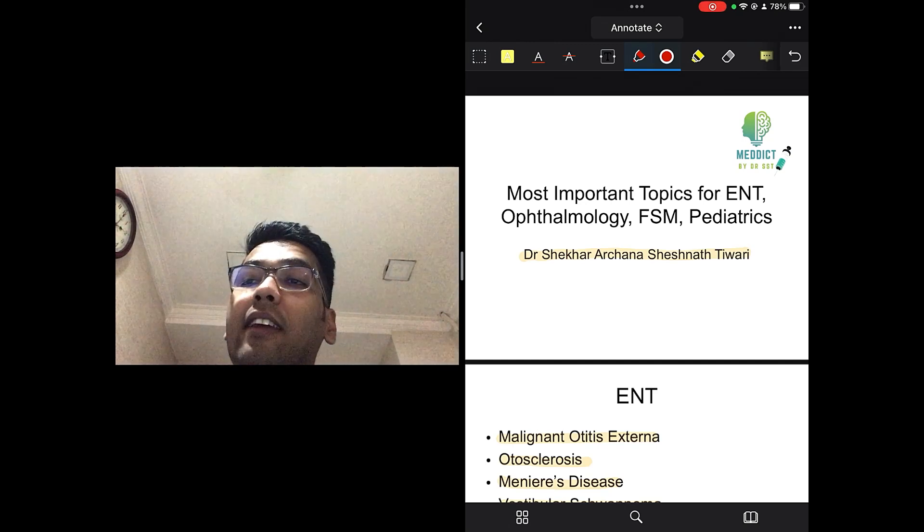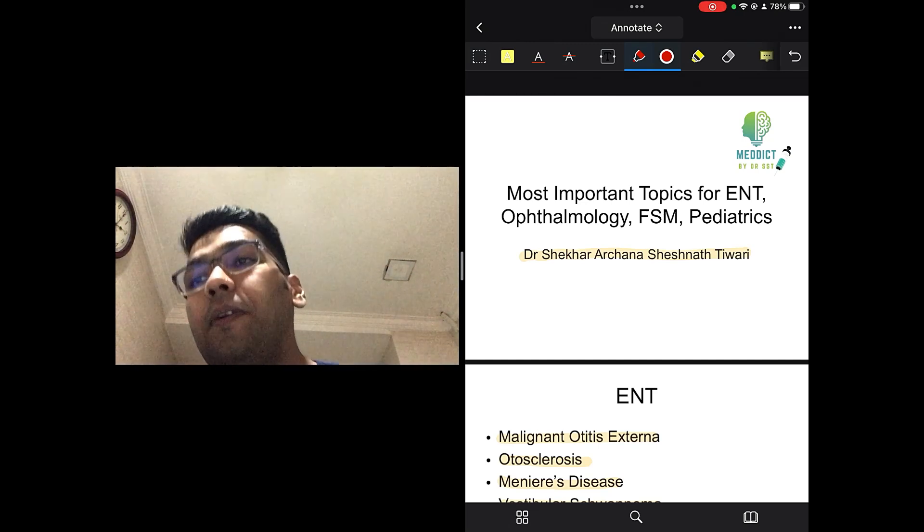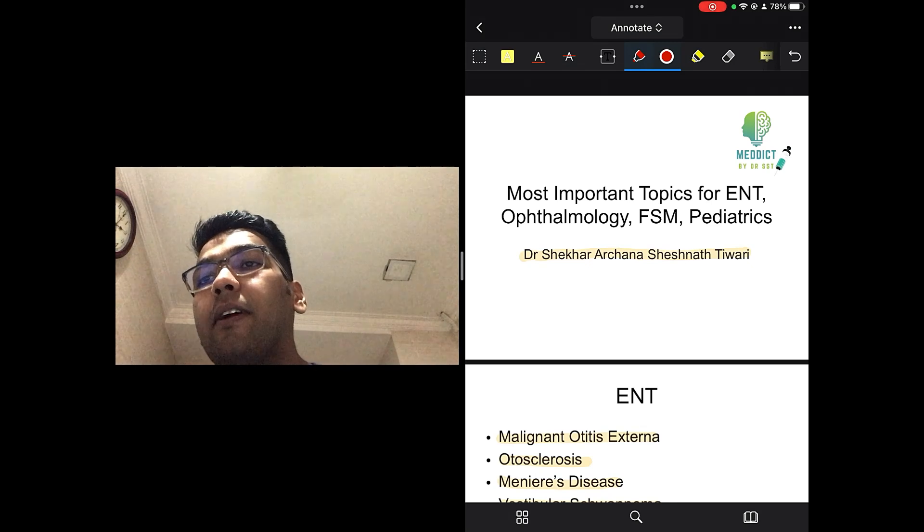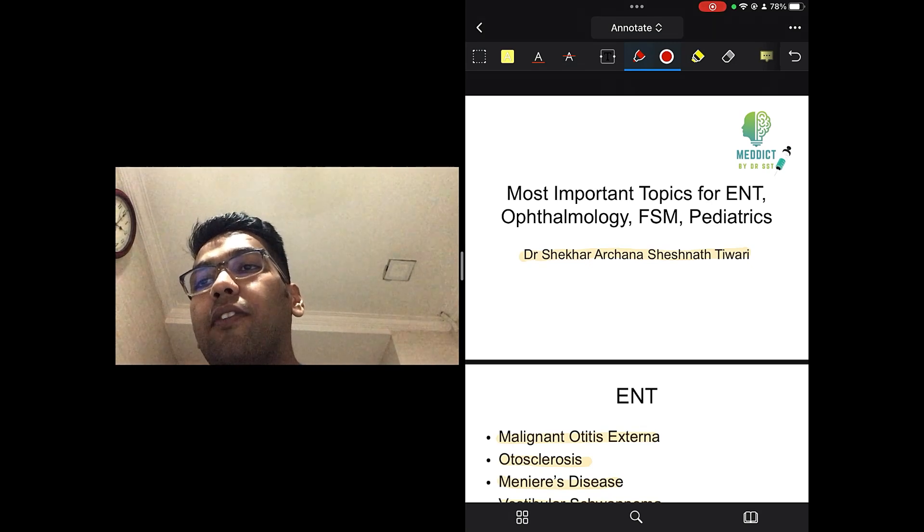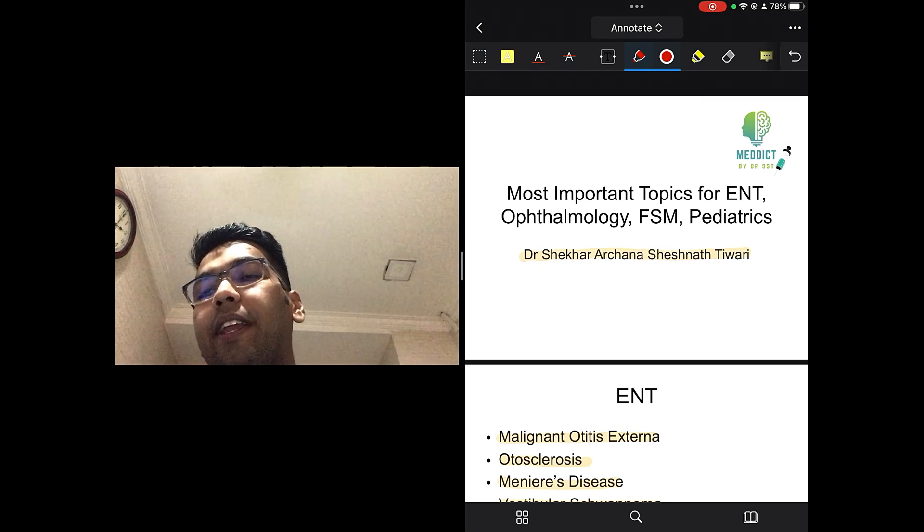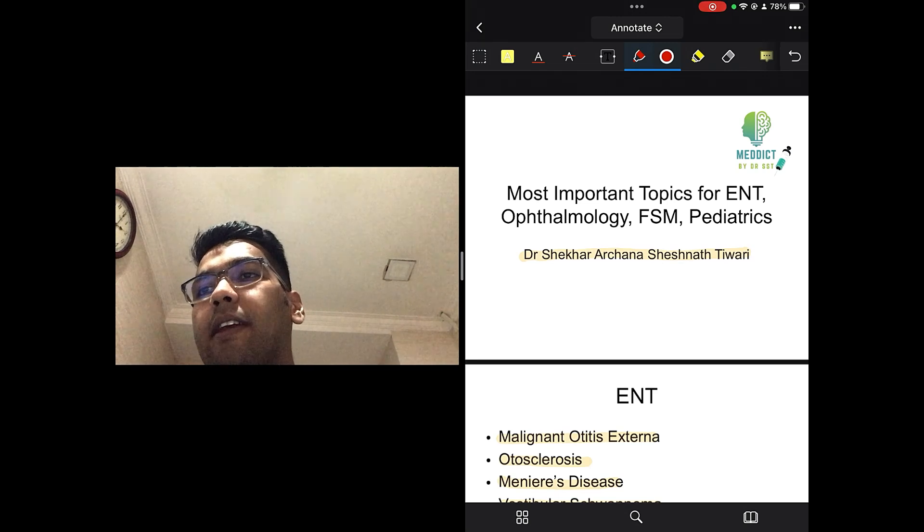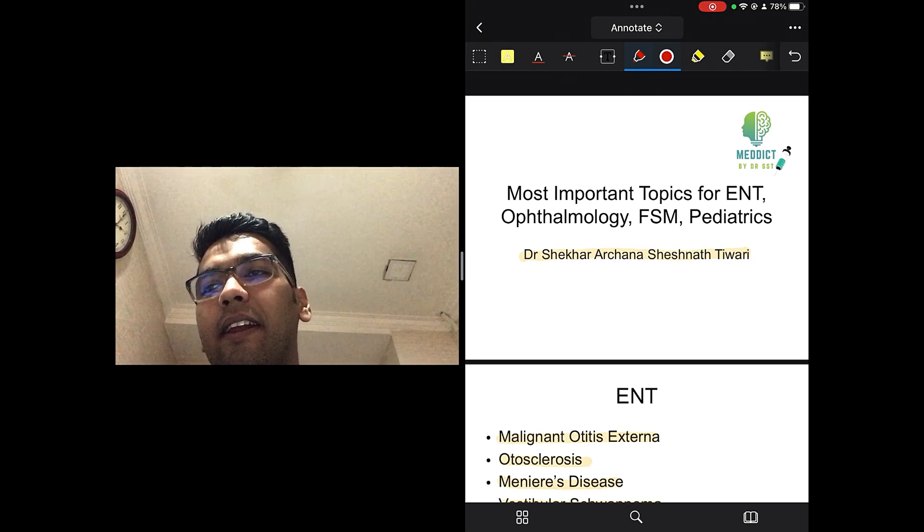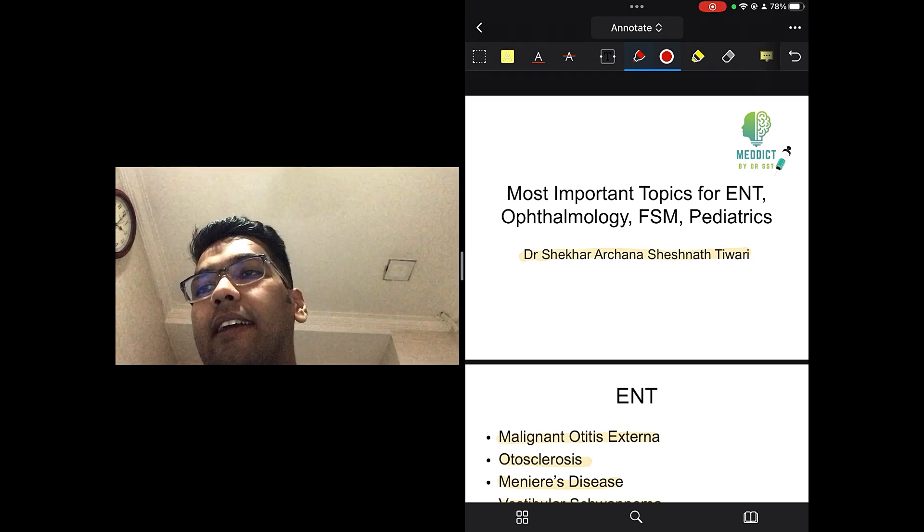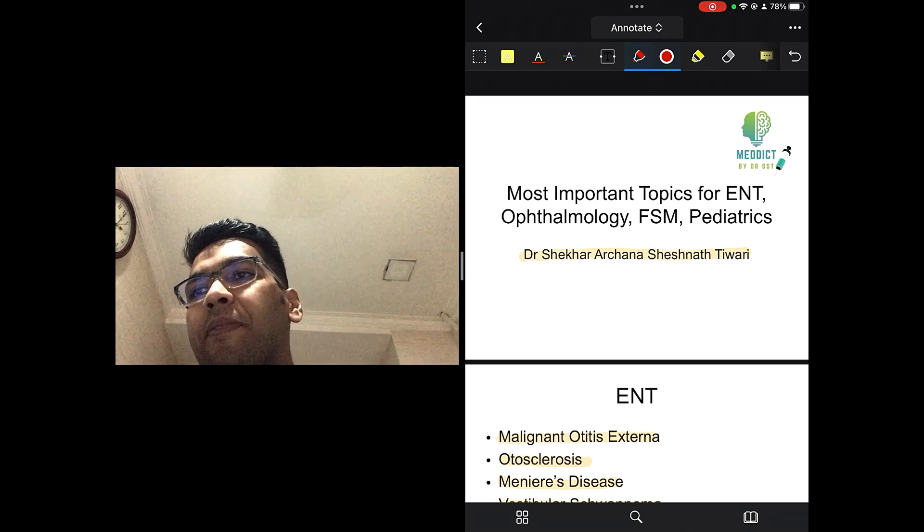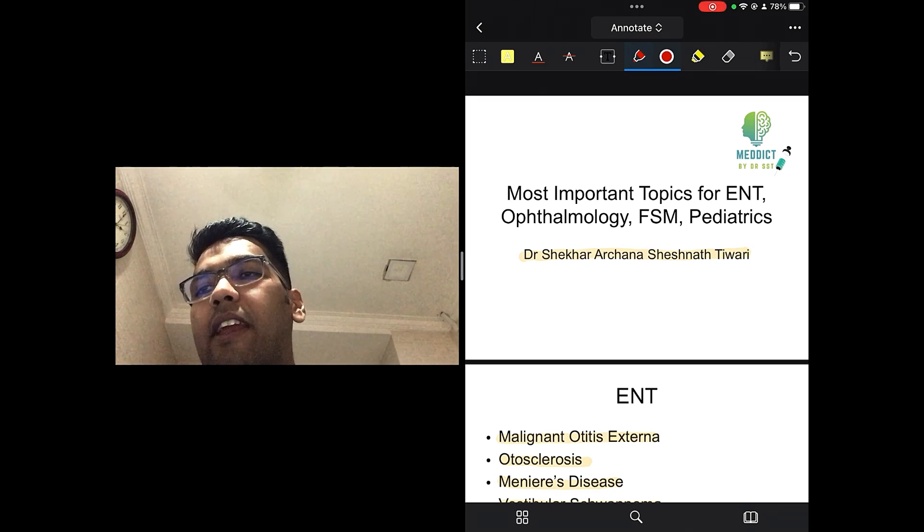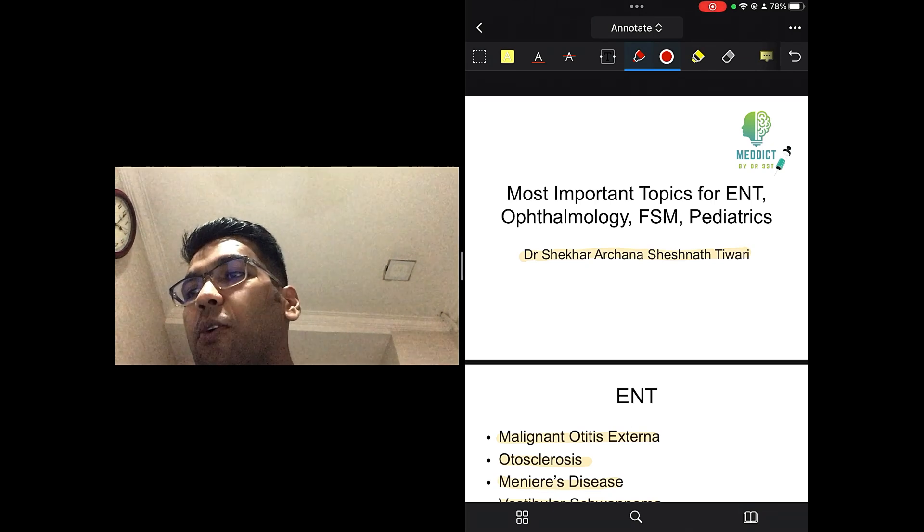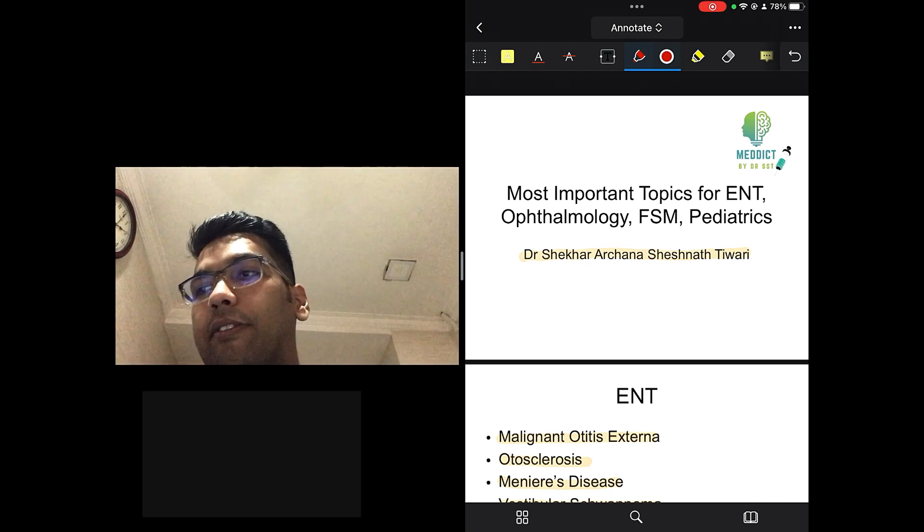This video consists of important topics for ENT, Ophthalmology, PSM, FSM and Pediatrics. So, guys, these 4 subjects, you know, they make up for the scoring part of the paper 2 exam.